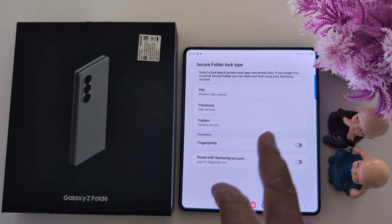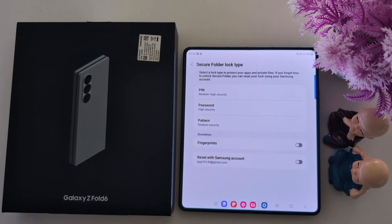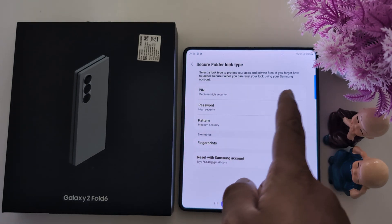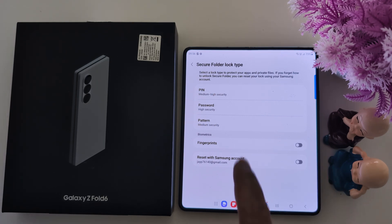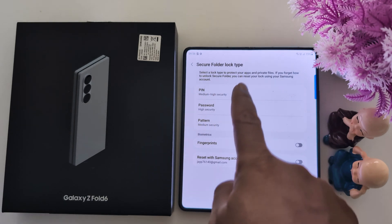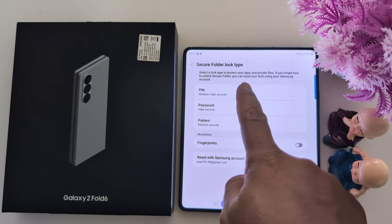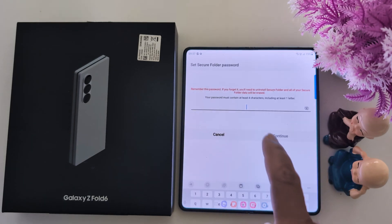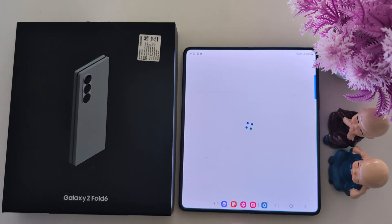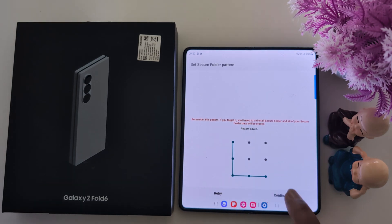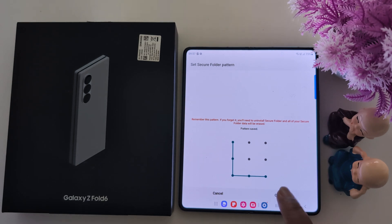Now set the Secure Folder lock type. Select the lock type to protect your apps and private files. Here we select the pattern option. Draw the pattern and tap Continue, then tap on Confirm.